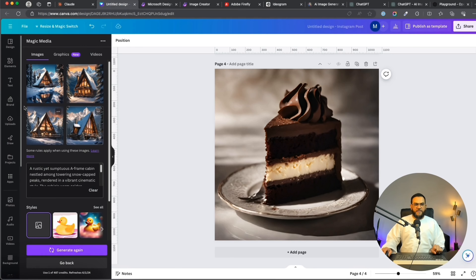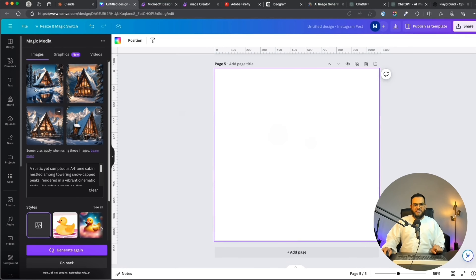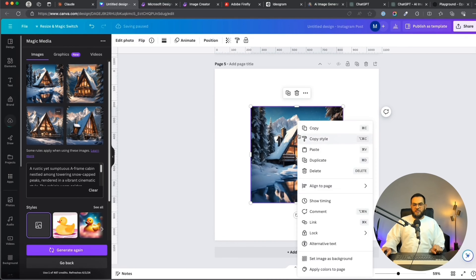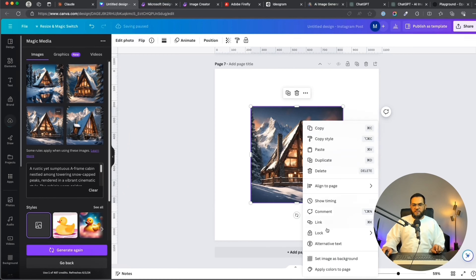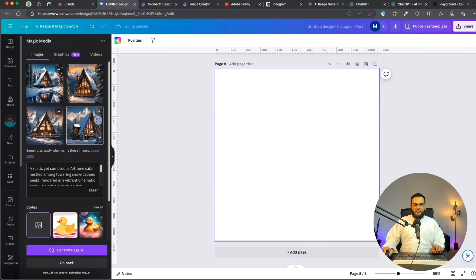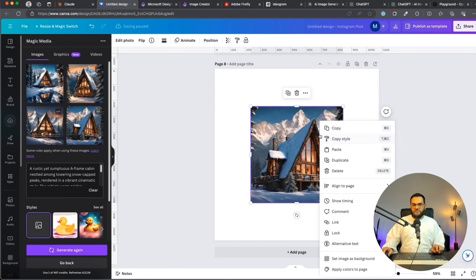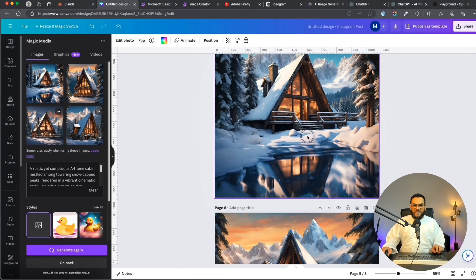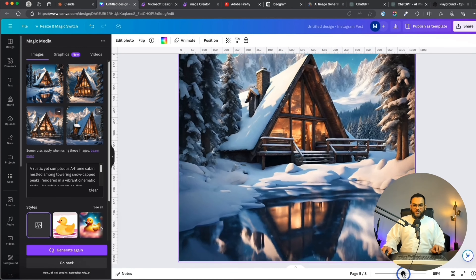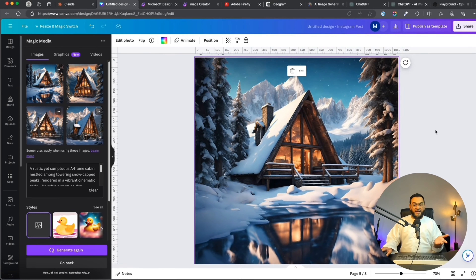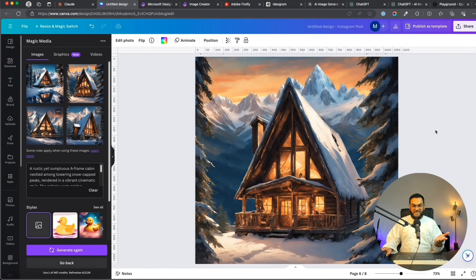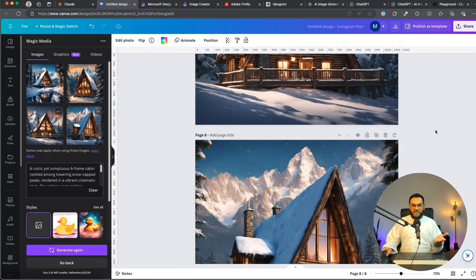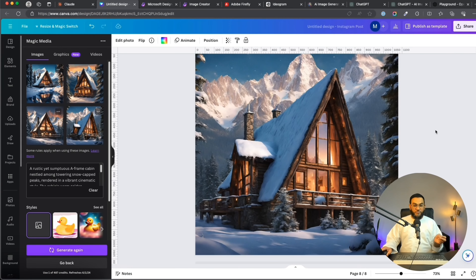Let's go to Canva first — it gave me four results. I'm going to add a page and test all of them. The first option — can you see how stunning this looks? And there's the second option, the third, and the fourth. Canva gave us amazing results.